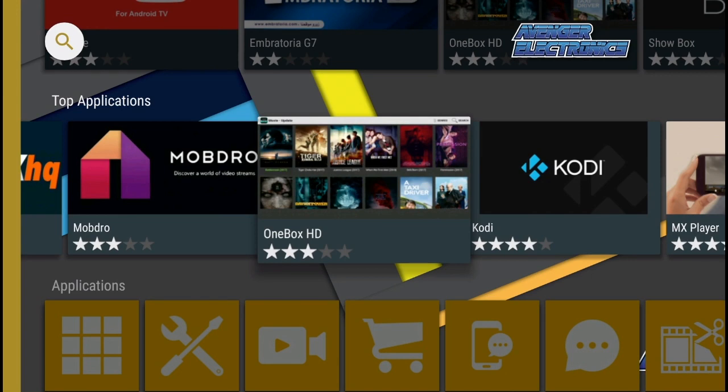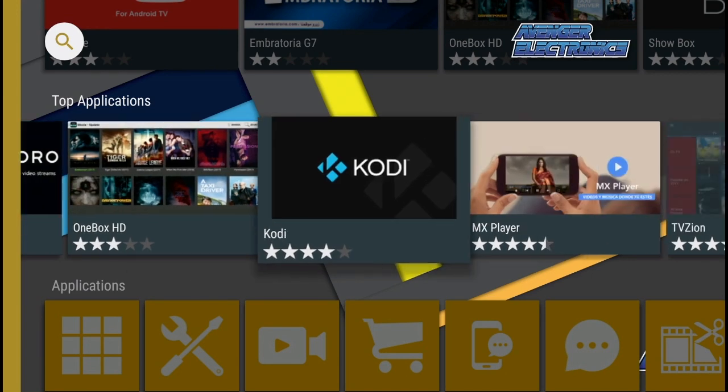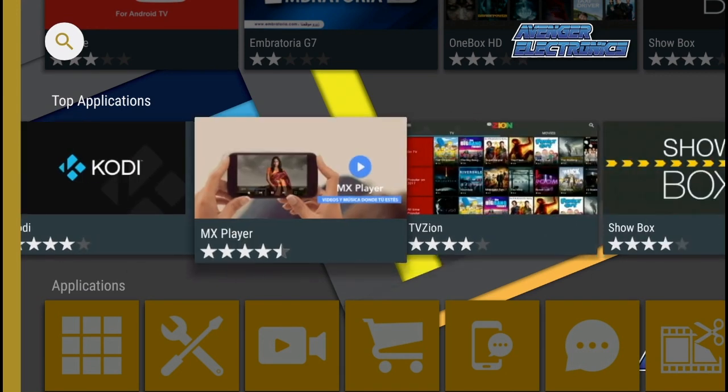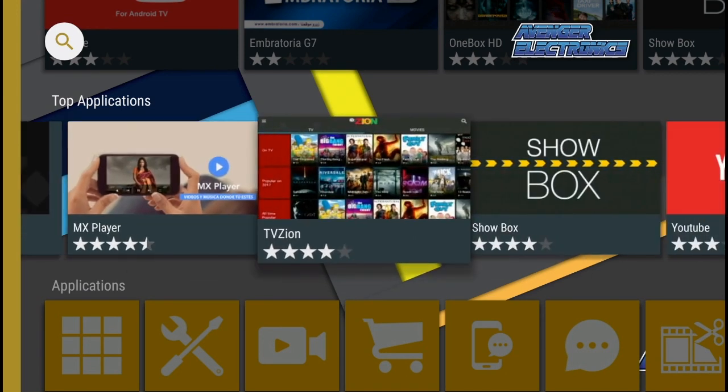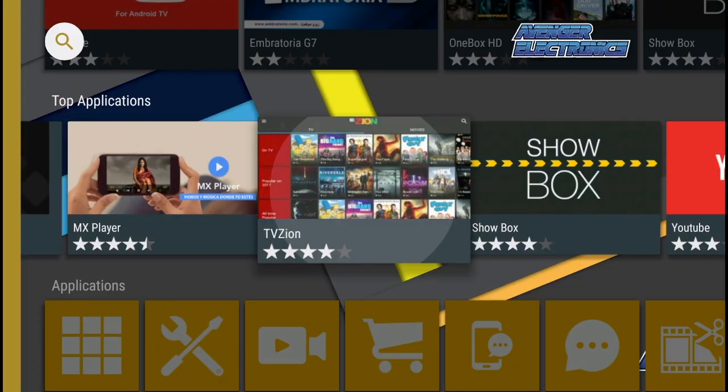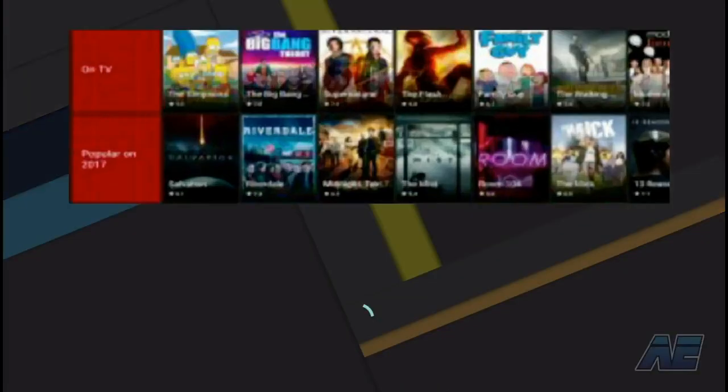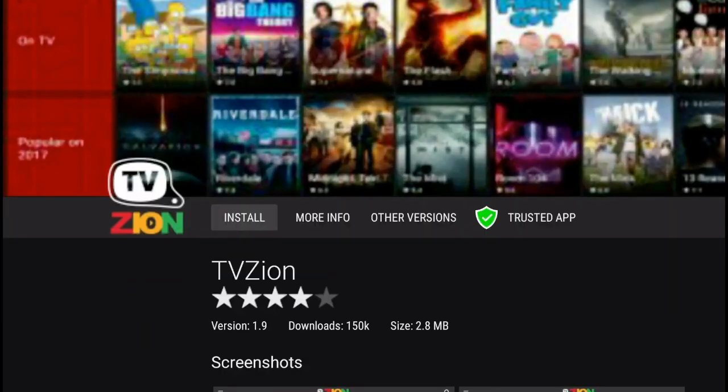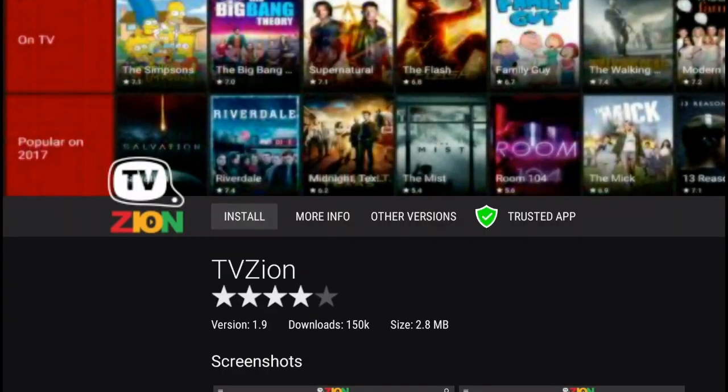The first time you enter the Avenger store, slide down to top applications, then slide all the way to the right until you find TV Zion. Select install again.